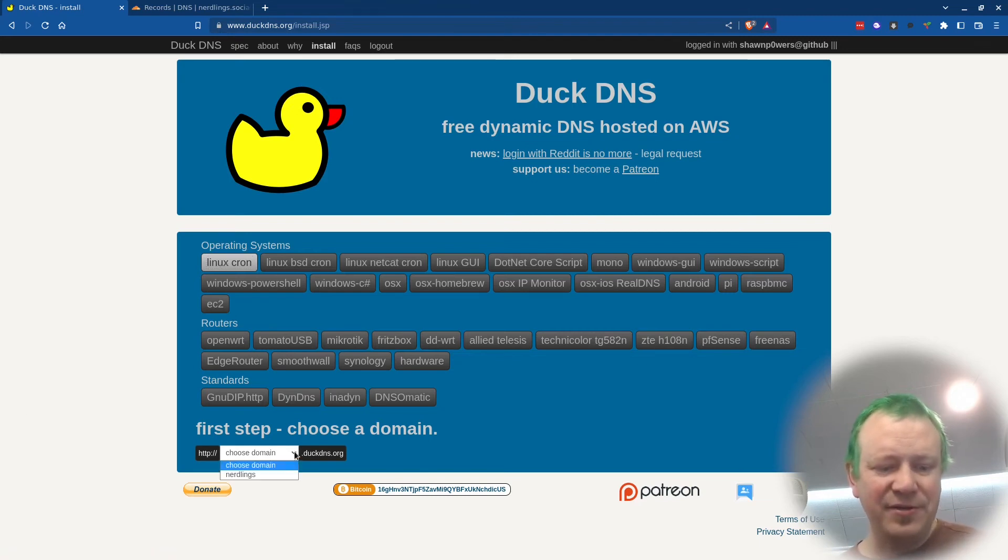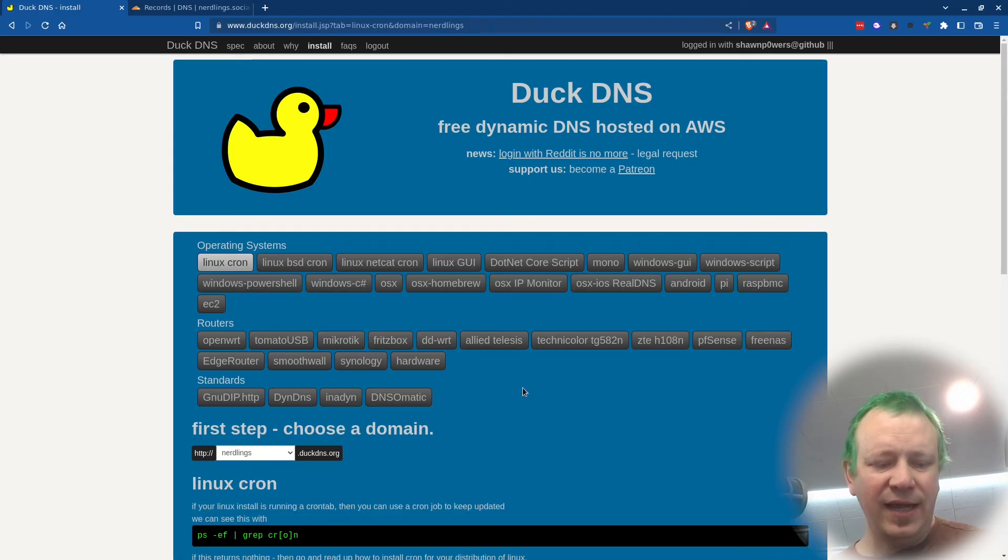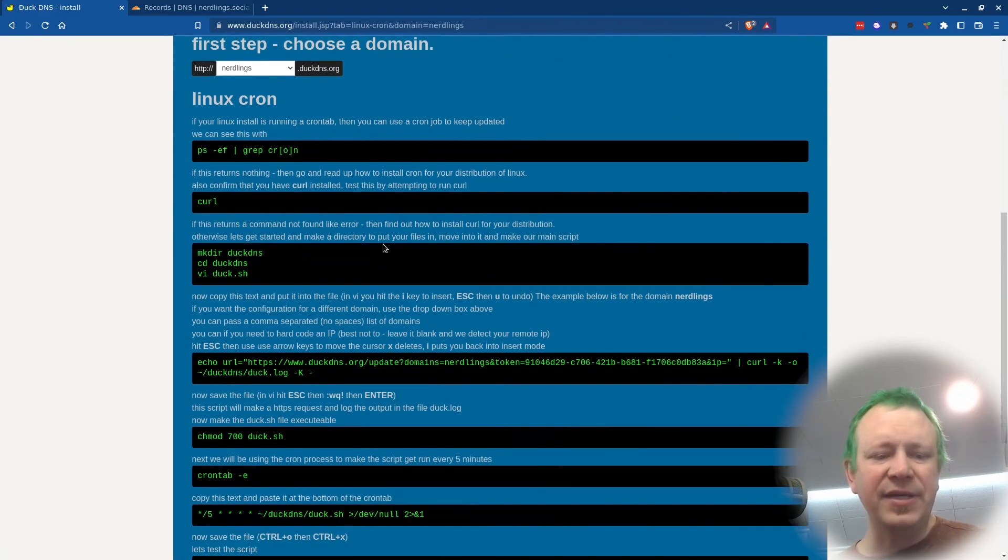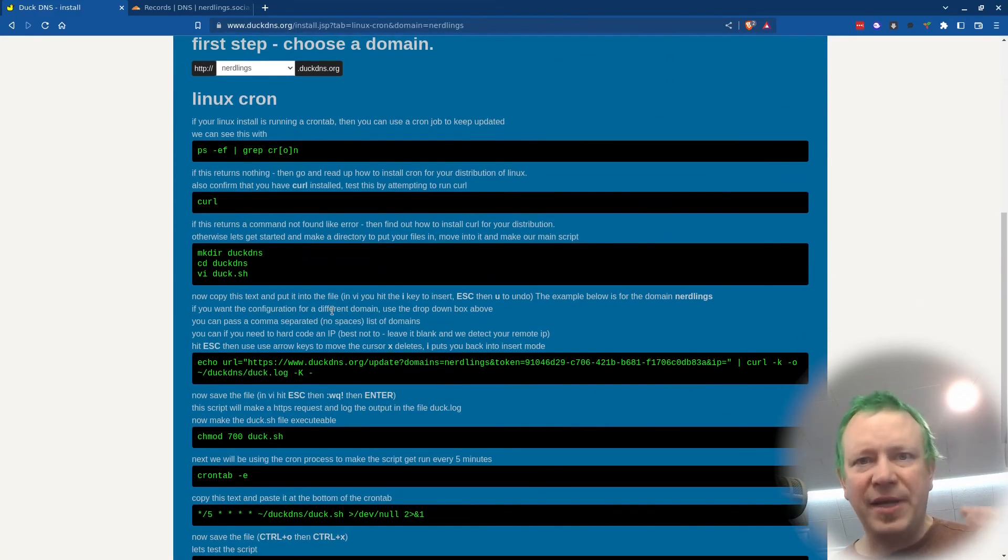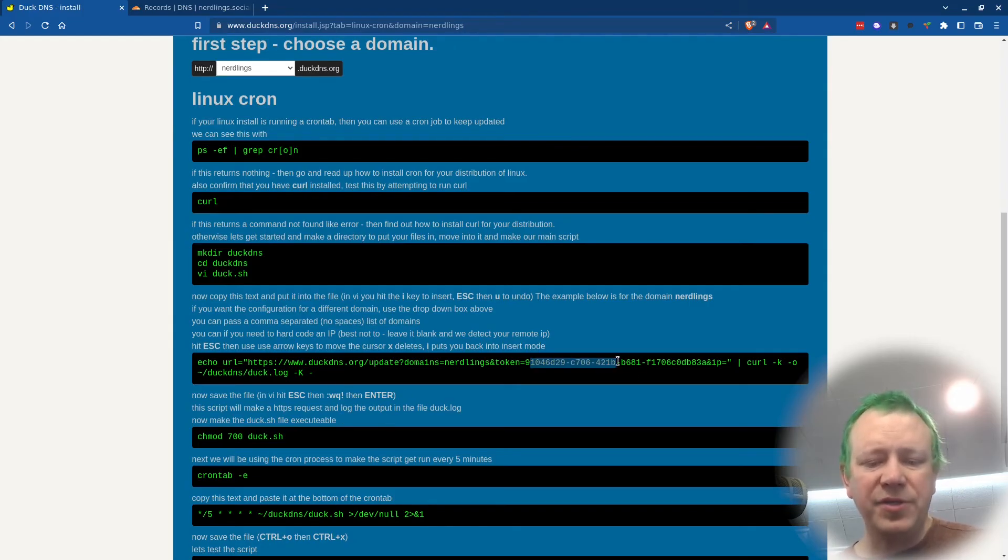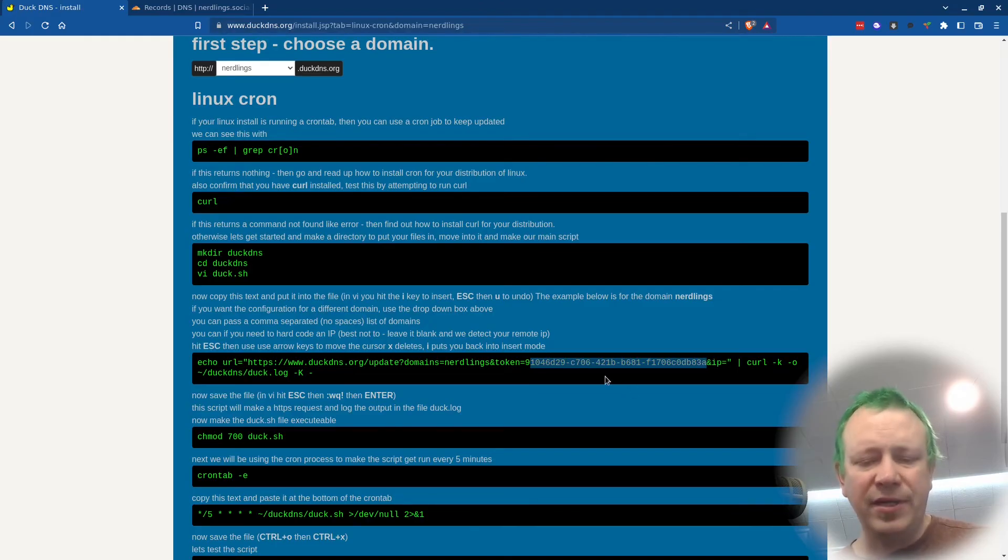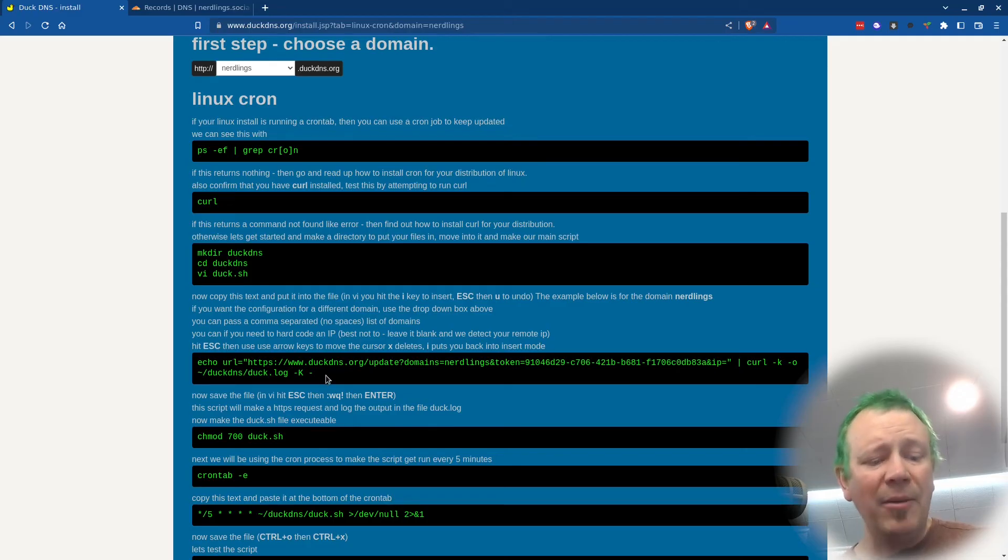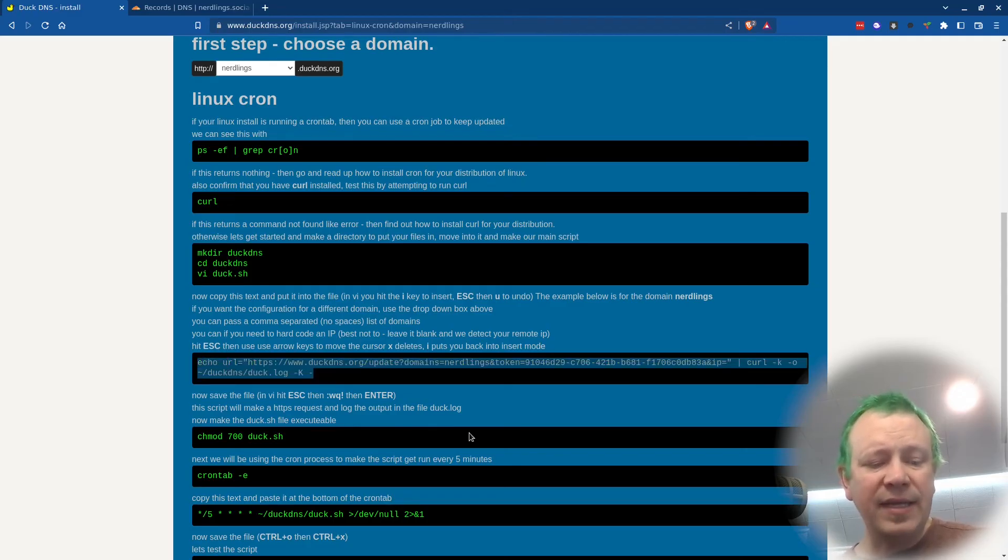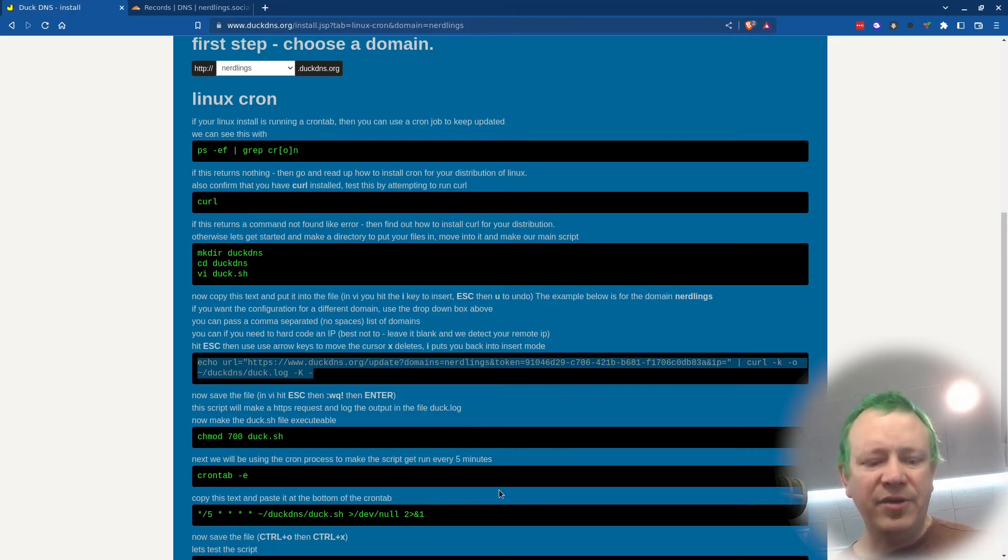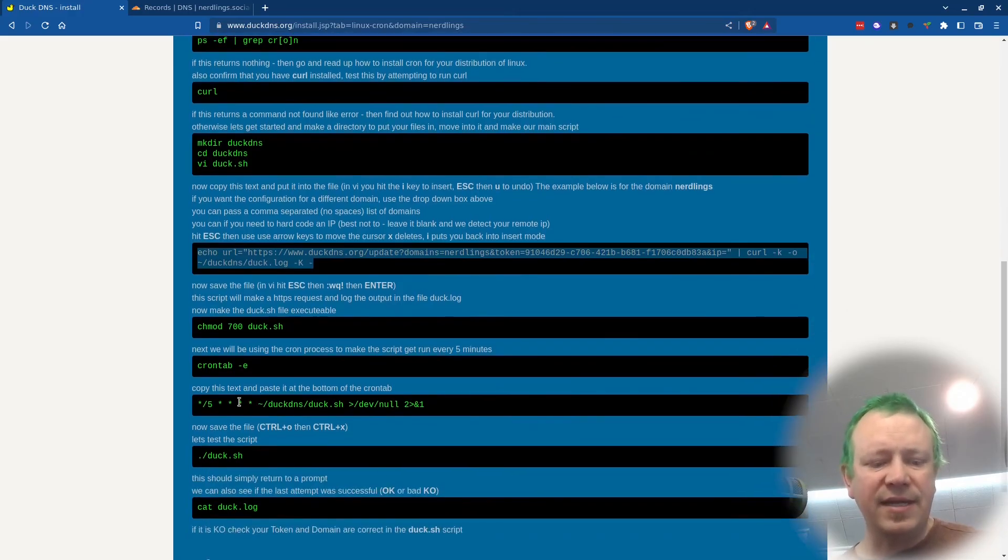So we have to choose our domain, which is nerdlings, and then it will show us that we have to make sure we have certain things installed. But basically, all we have to do is run this command with our token, which I'm going to erase this token as soon as this video is done being recorded. So you don't want to use my token. But we run this command in Cron, and it will automatically update our IP address at DuckDNS.org.